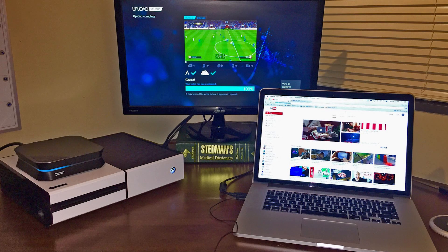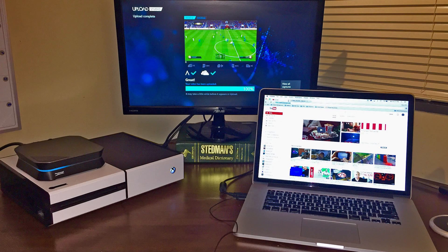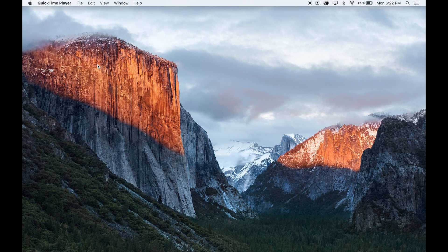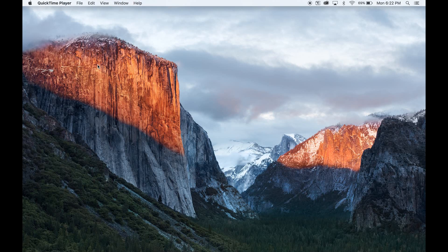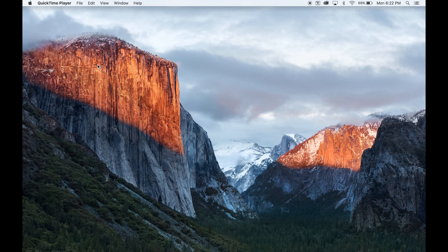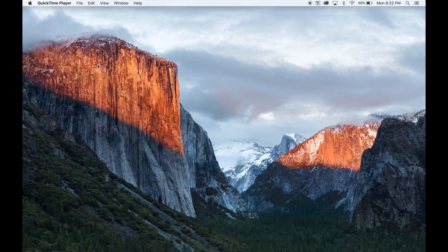It links basically your TV and your Xbox and goes directly into either a PC or a laptop. Now this is one of the kind of middle-grade or range capture cards.